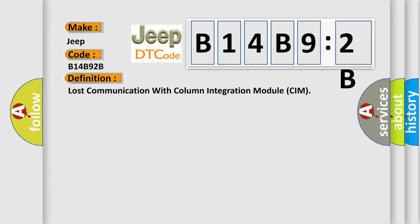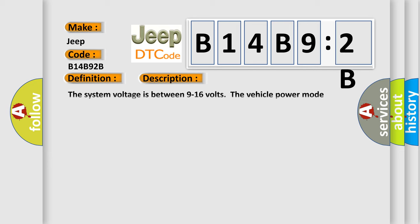The basic definition is Lost communication with column integration module CIM. And now this is a short description of this DTC code. The system voltage is between 9 to 16 volts. The vehicle power mode requires serial data communication to occur.